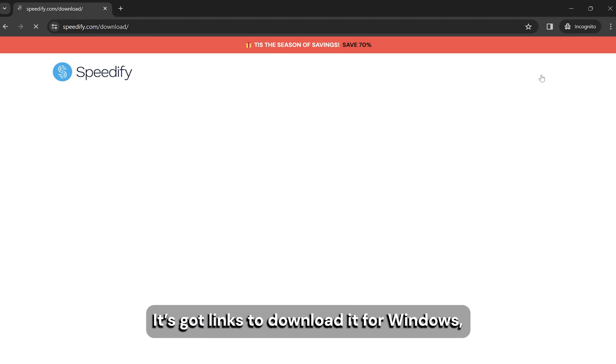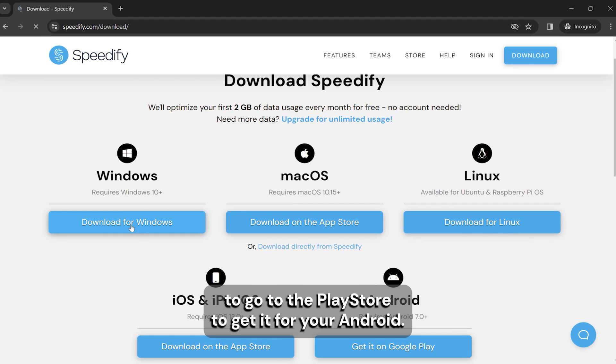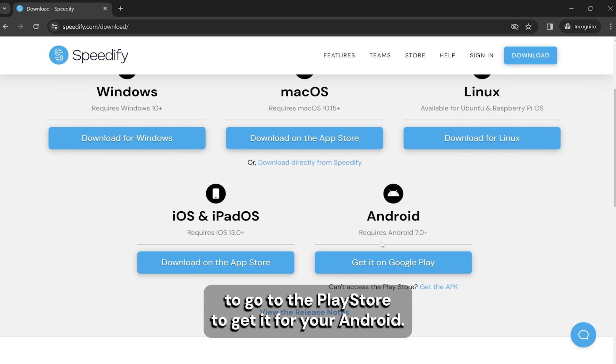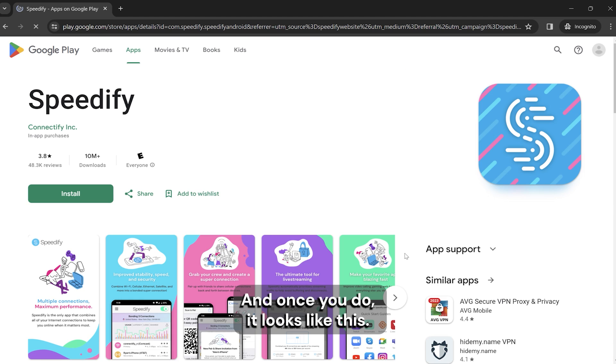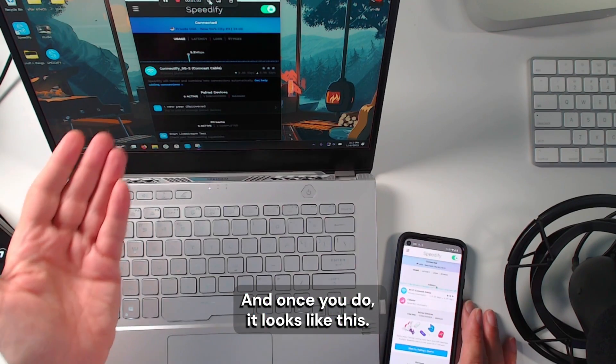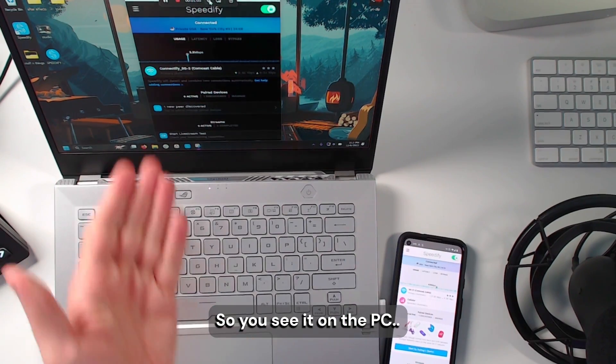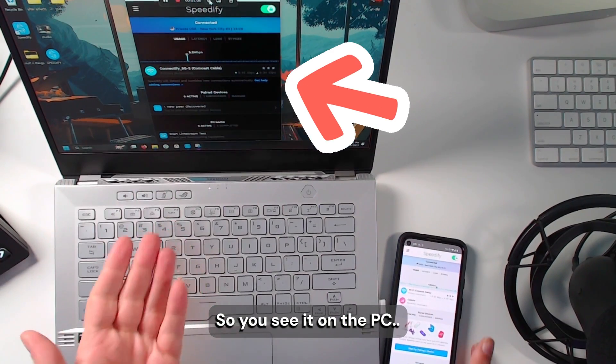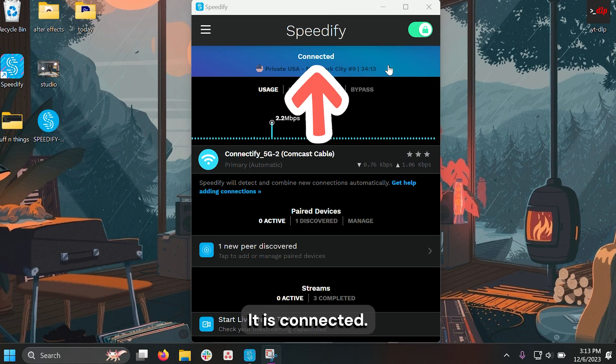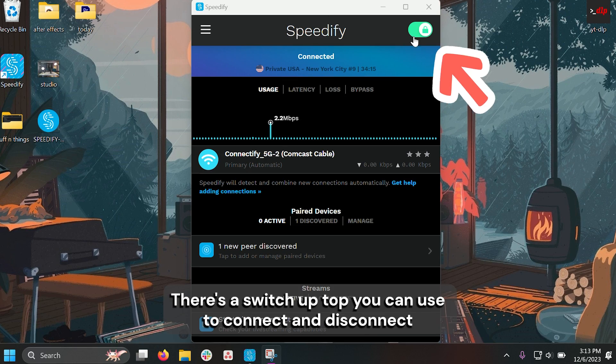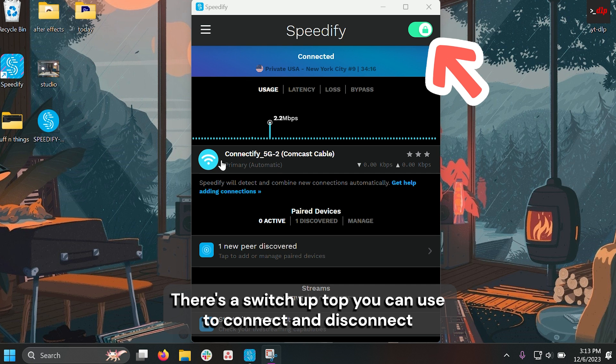It's got links to download it for Windows and to go to the Play Store to get it for your Android. Once you do, it looks like this. So you see it on the PC, it is connected. There's a switch up top you can use to connect and disconnect.